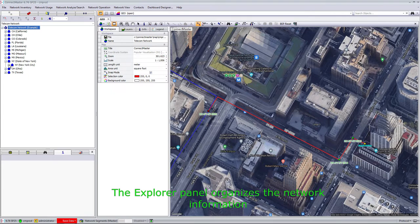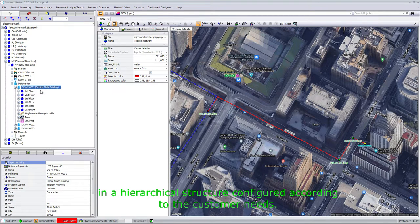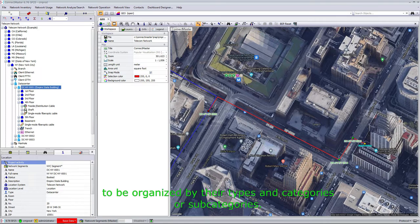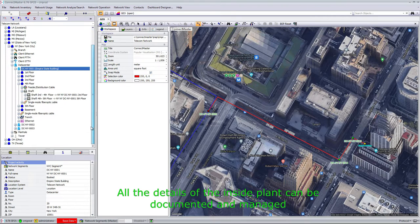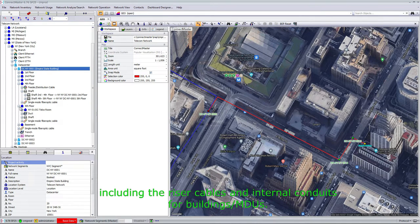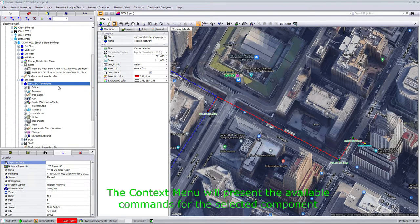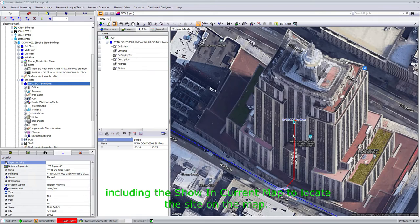The Explorer panel organizes the network information in a hierarchical structure configured according to the customer needs, allowing sites and components to be organized by their types and categories or subcategories. All the details of the inside plant can be documented and managed, including riser cables and internal conduits for buildings and MDUs. The context menu presents available commands for the selected component, including 'show in current map' to locate the site on the map.